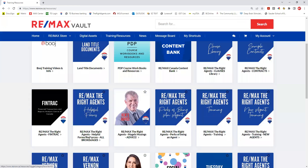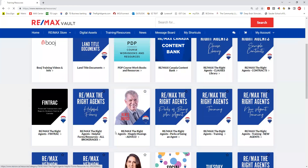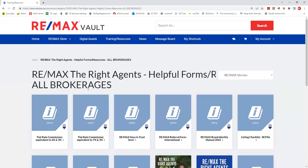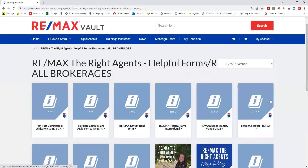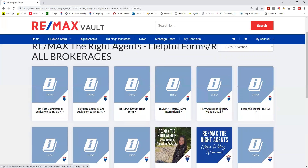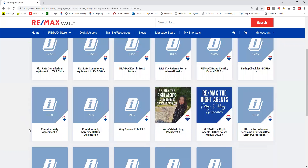We have helpful forms — things that might apply to all offices — such as our brand identity manual for Remax, a listing checklist, a referral form, and some flat rate commissions that are equivalent to six and three or seven and three.